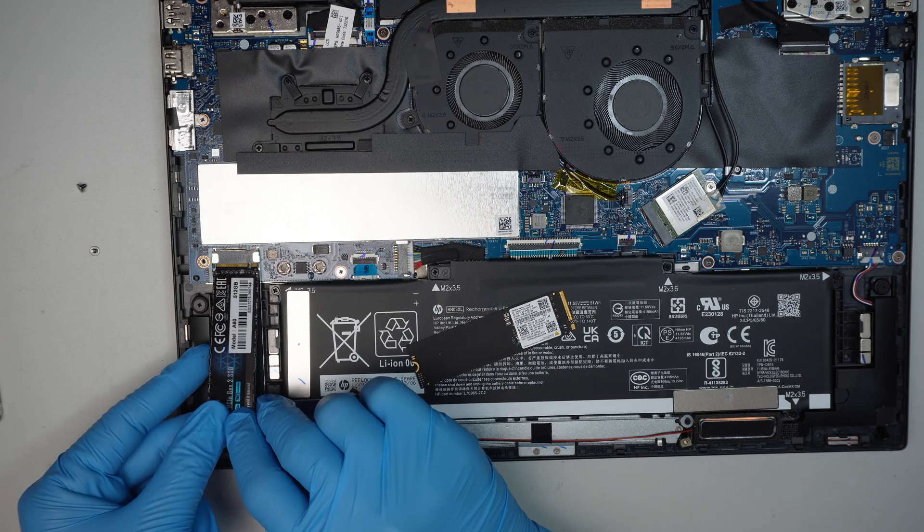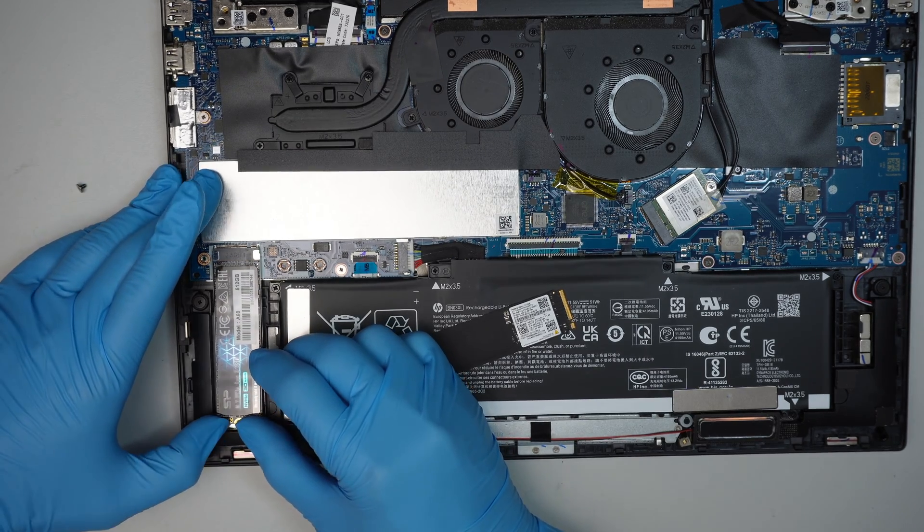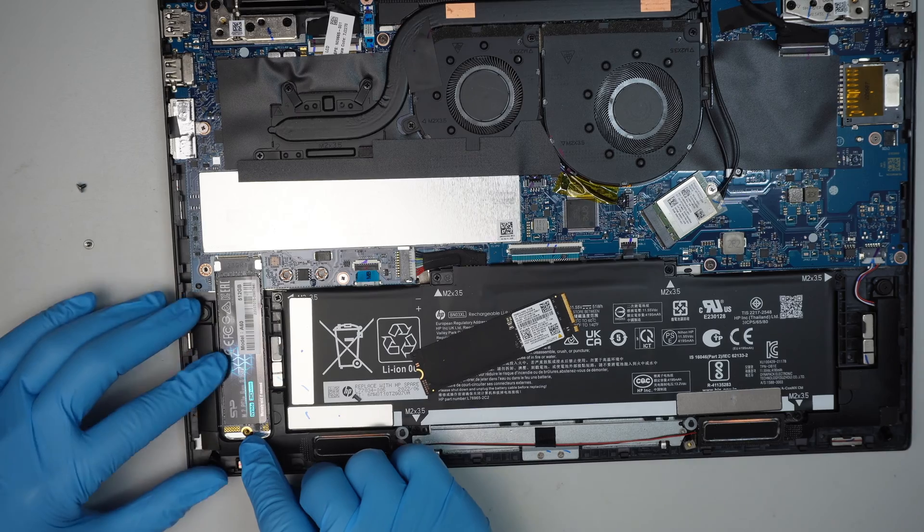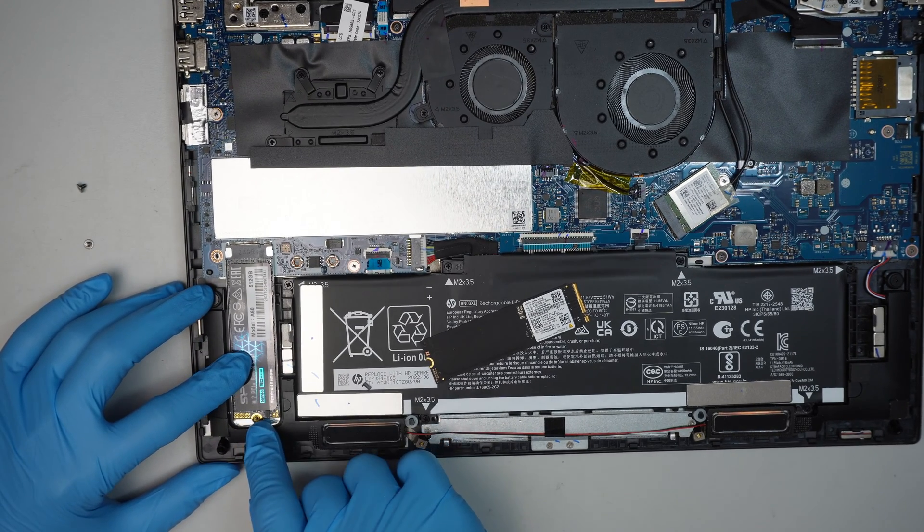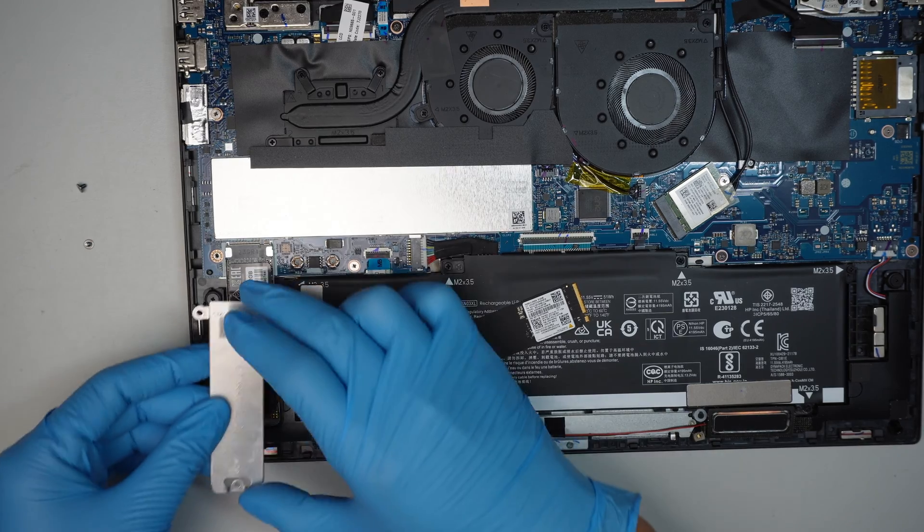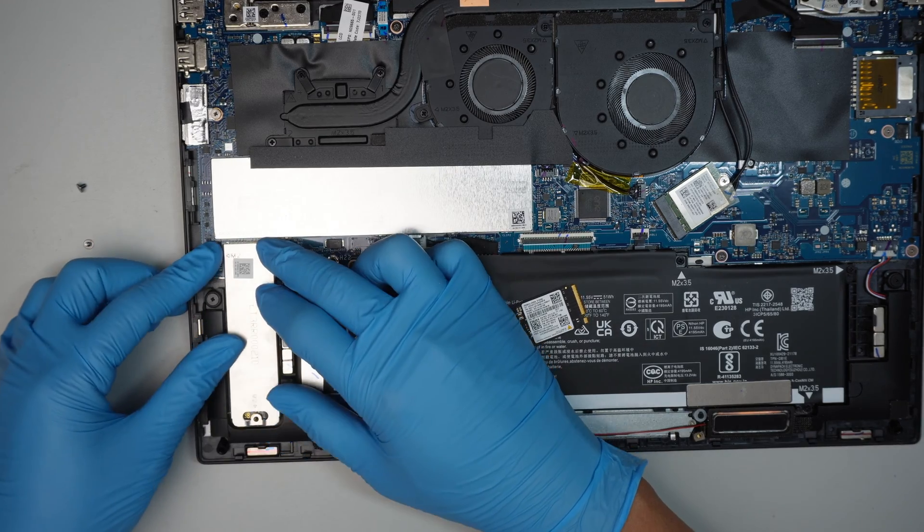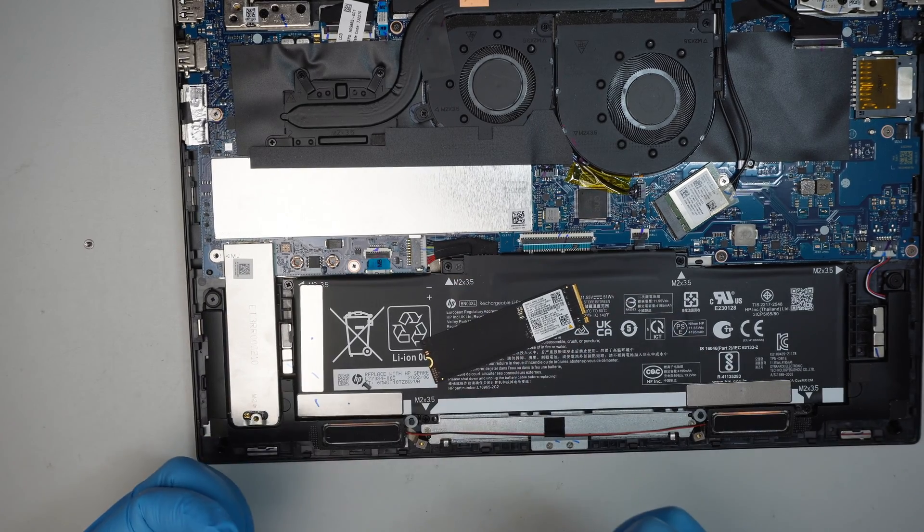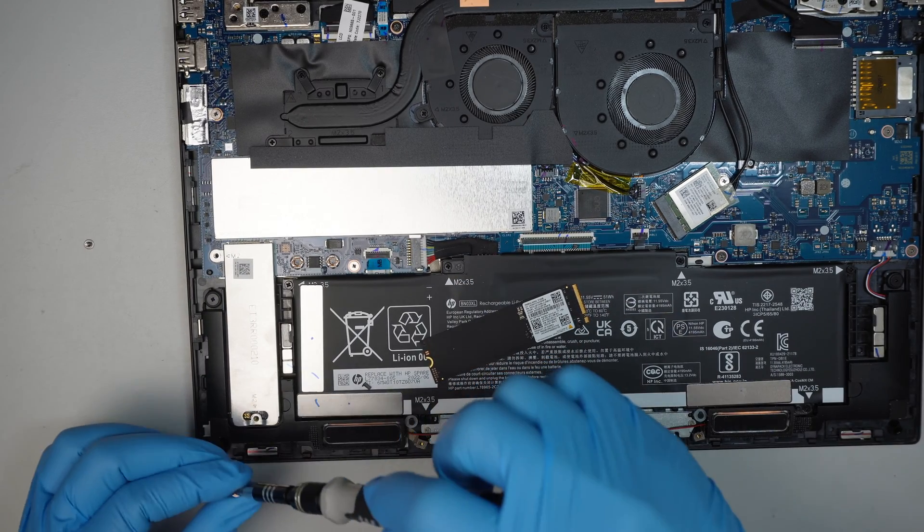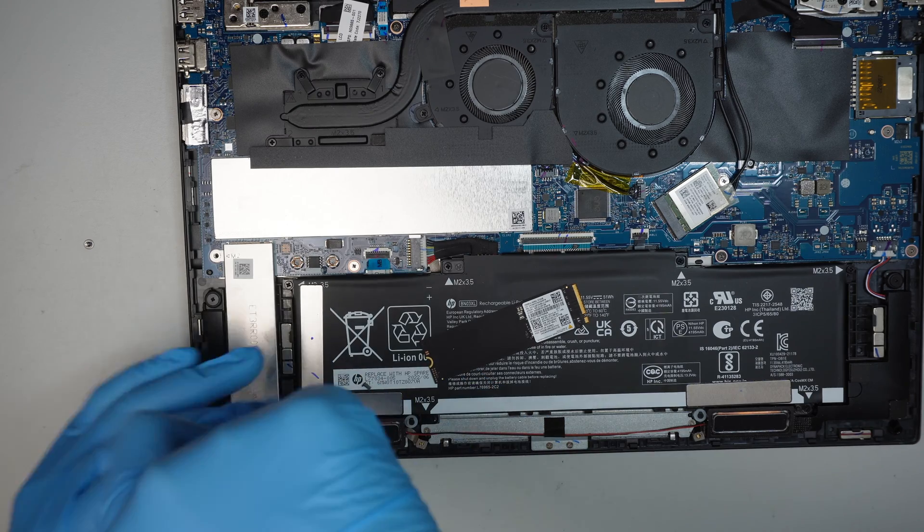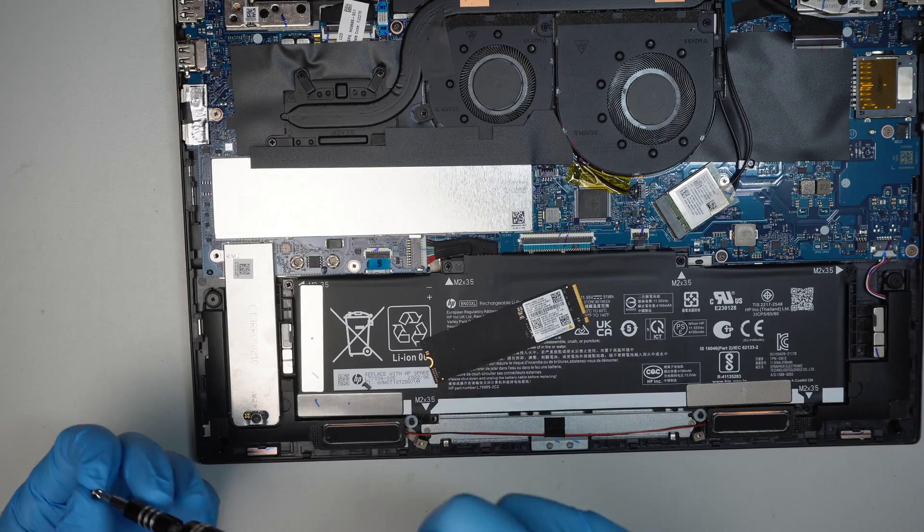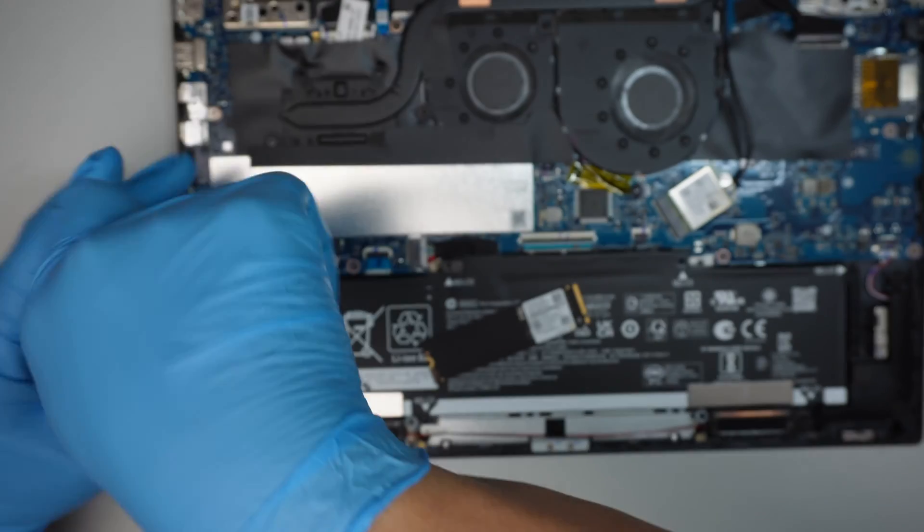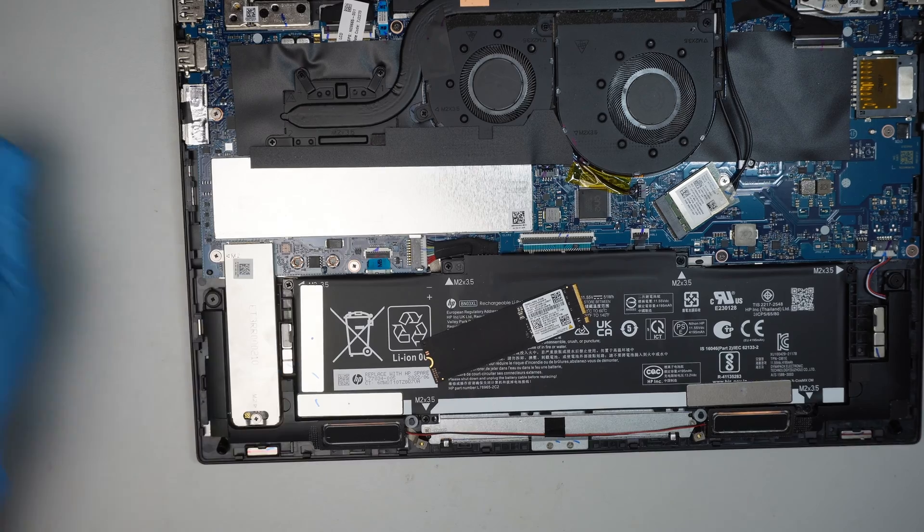At 45 degree angle slide it in. Push it all the way in. Making sure that the bottom part here aligns with the screw where you can put the screw after this. And have the bracket go back on top of it. And screw in the two screws.